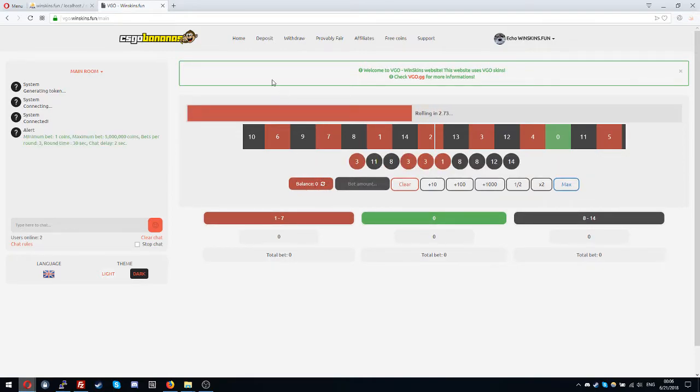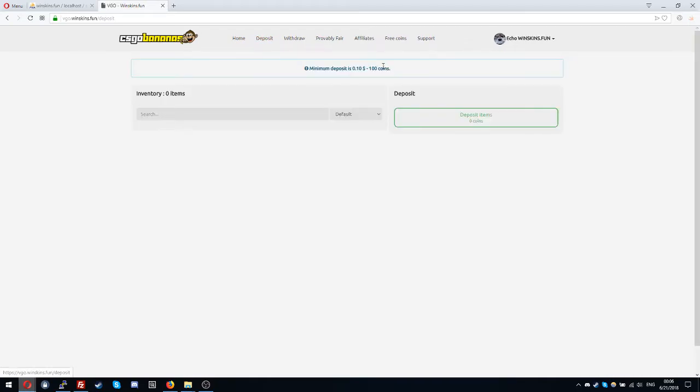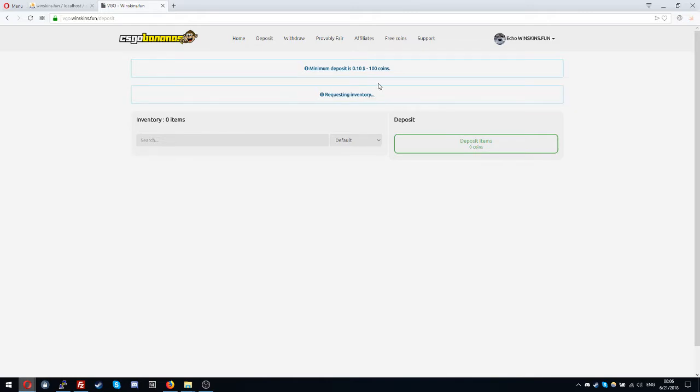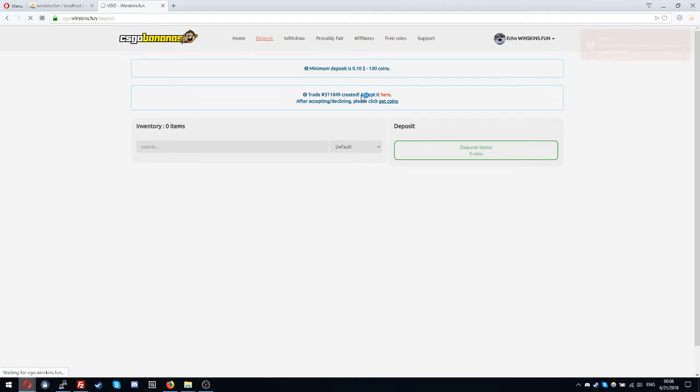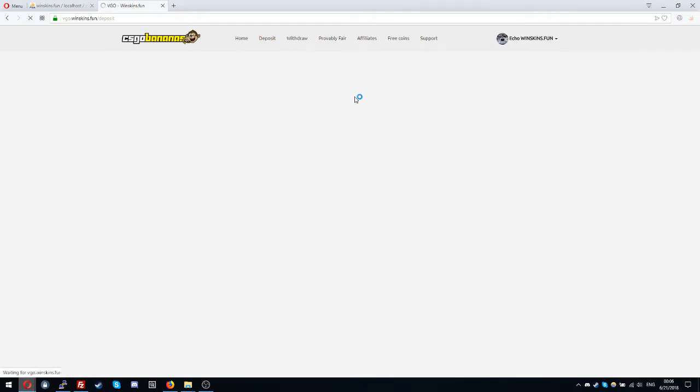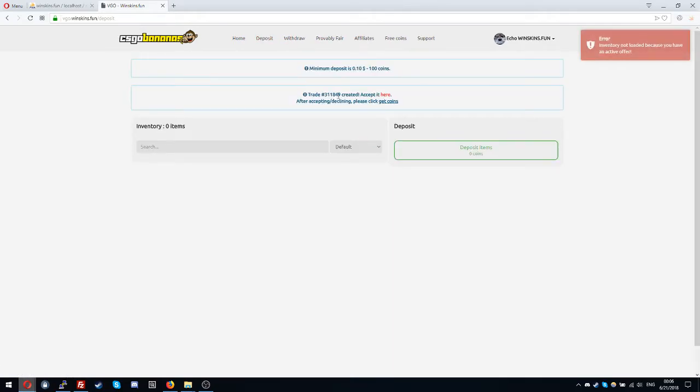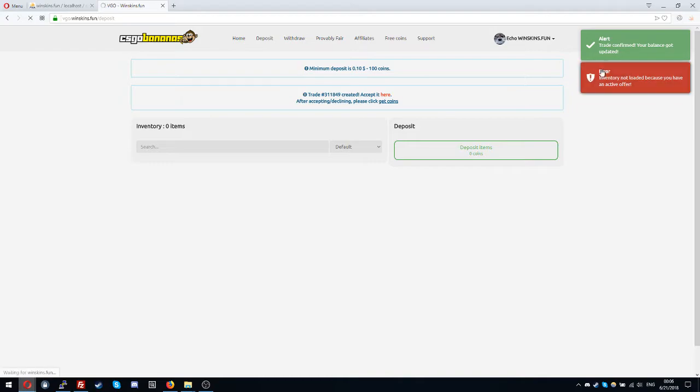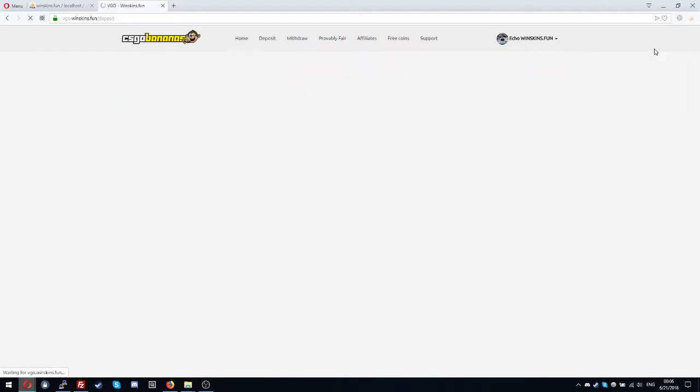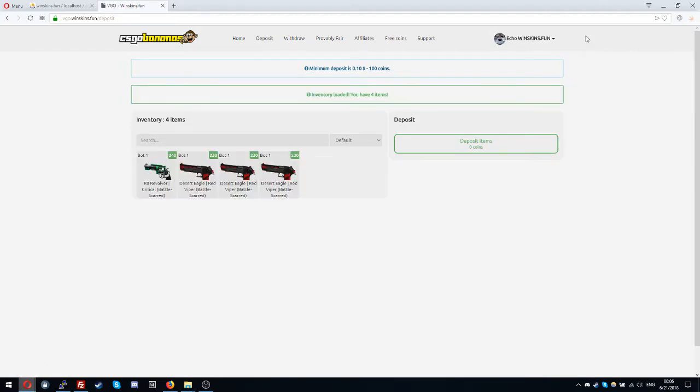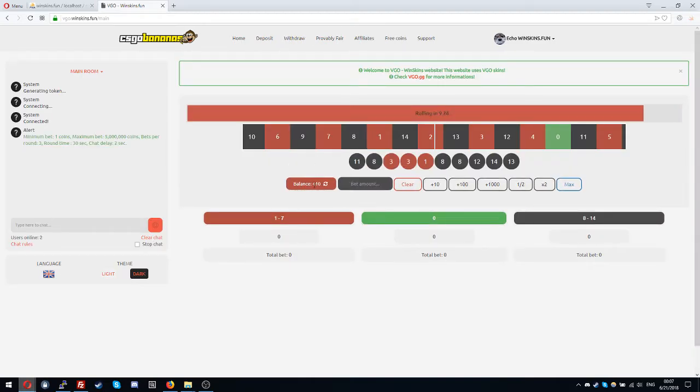Because you need to click the get coins button. Let's say it's a button but it's a text. Oh it loaded and I refreshed. So get coins, trade confirm, your balance got updated. Now my two items disappeared. If I go home I have the new balance.